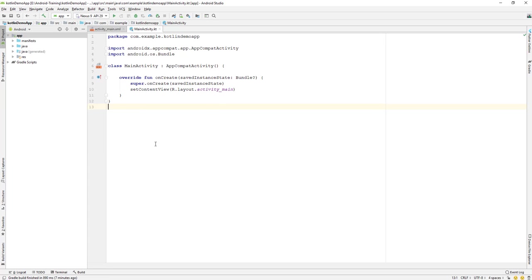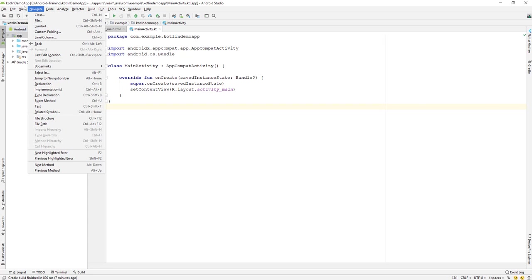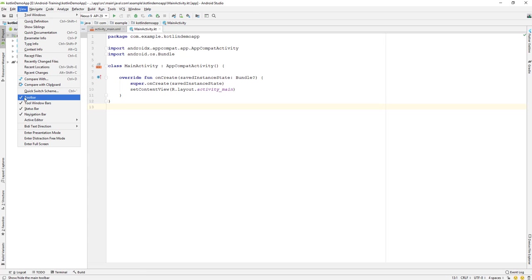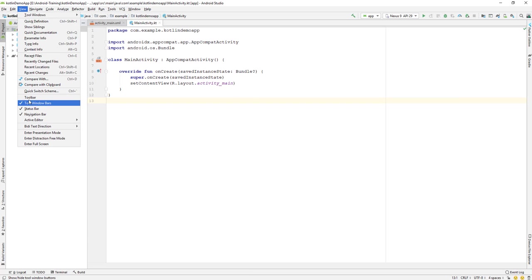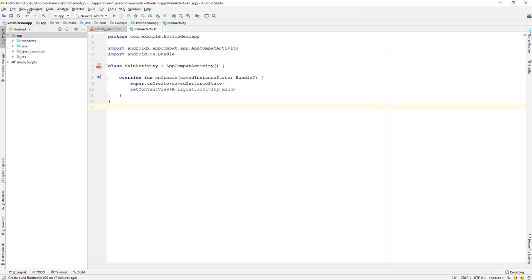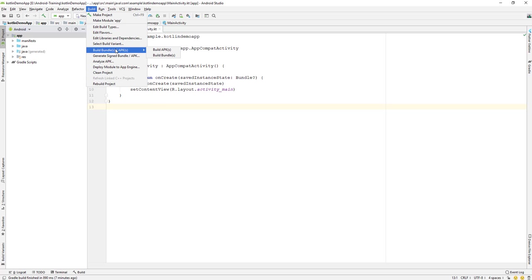The next item is View, where you can see what tools are available. If you don't want to see a particular tool window, just uncheck it, and check it again to bring it back. Under Build, you can make a project, clean the project, or generate an APK file.